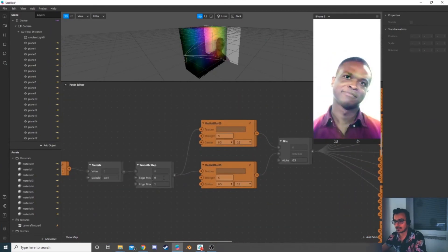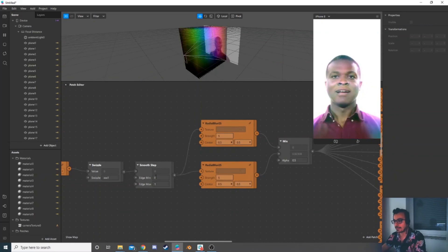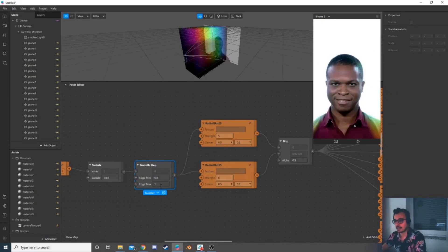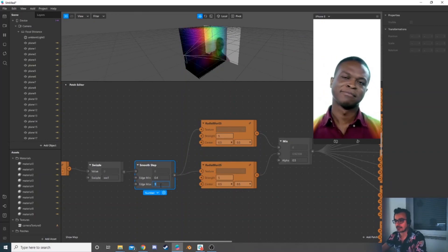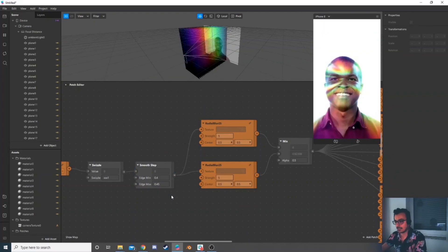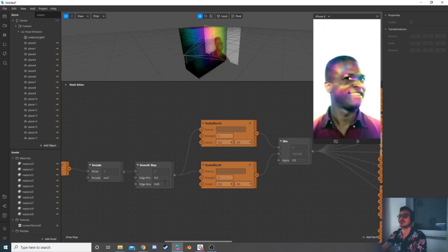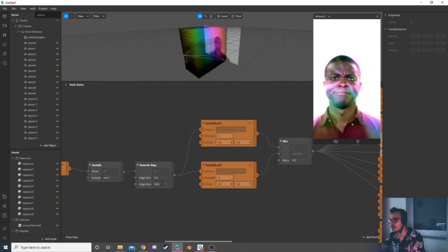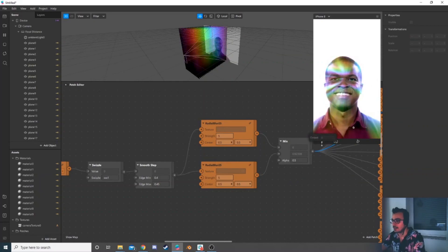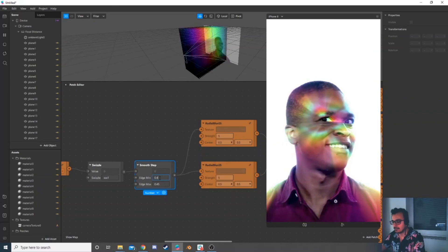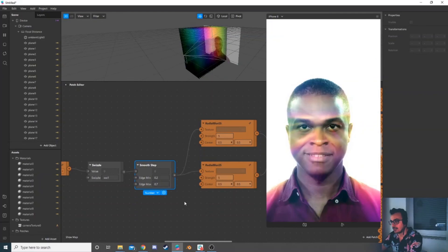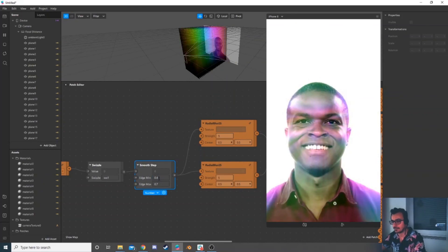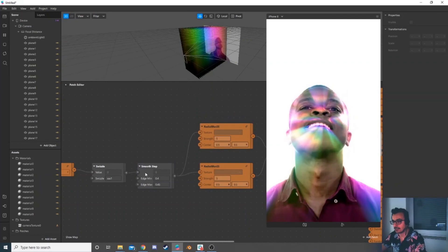Now we can start playing around with Smooth Step. You can change different values for both the minimum and maximum edges. I like 0.4 and 0.45 — I find these values best for my taste, but you can change them however suits you. I'll stick with these values.